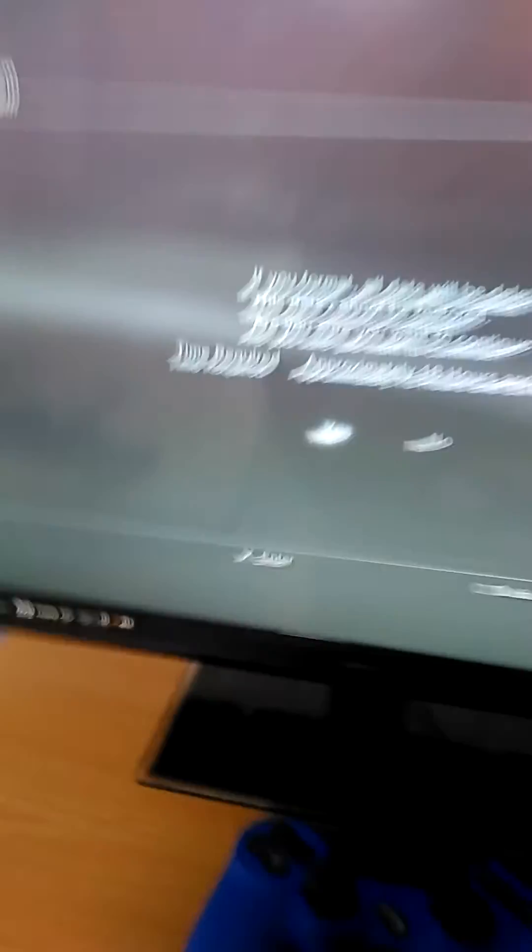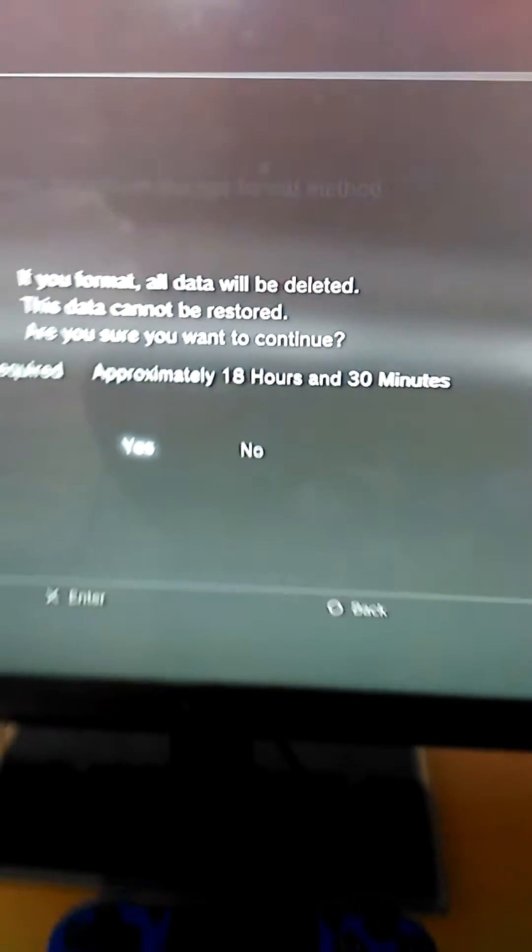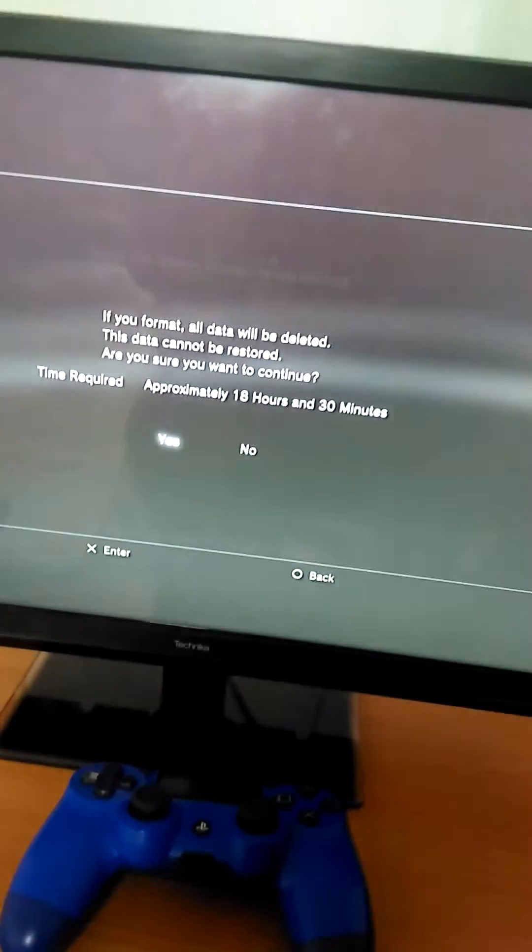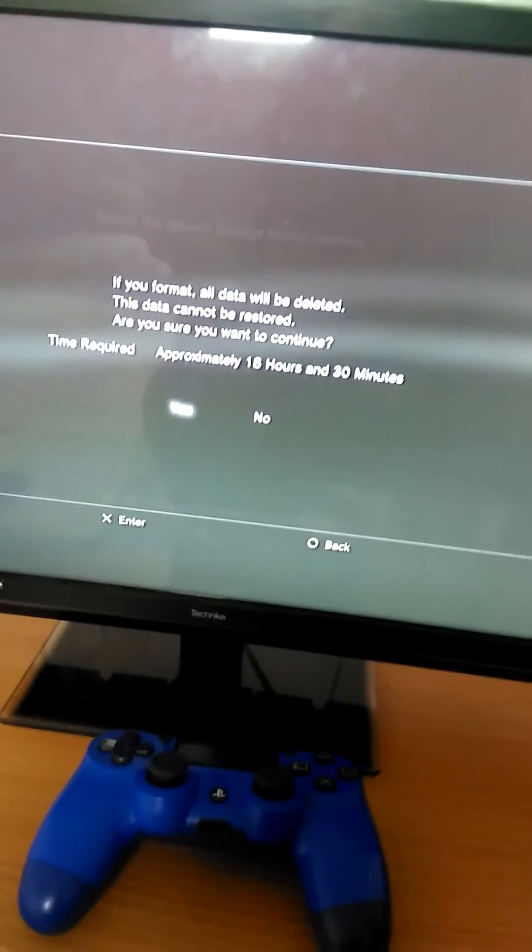Time required is approximately 18 hours and 30 minutes. So it's not a quick process.